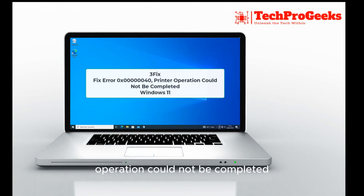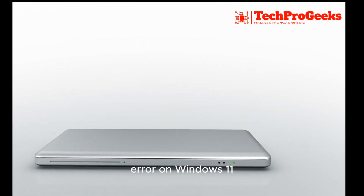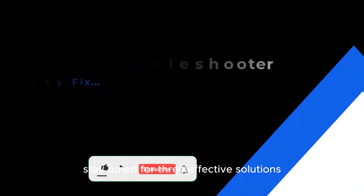Encountering the printer operation could not be completed error on Windows 11? Stay tuned for three effective solutions.